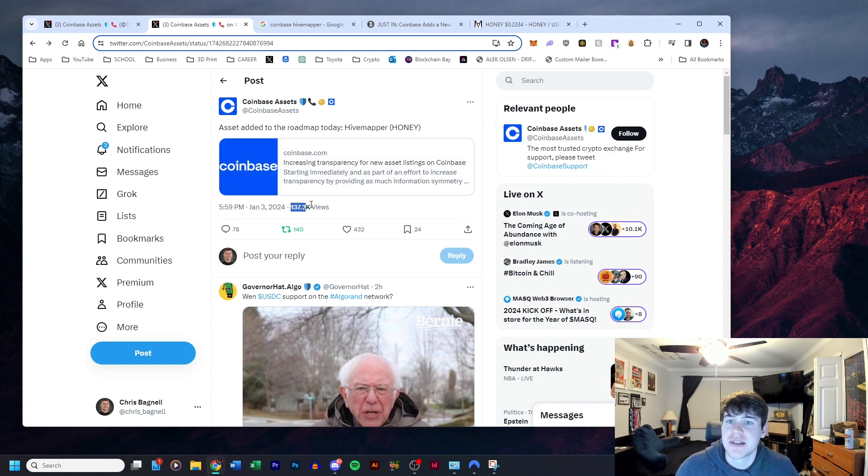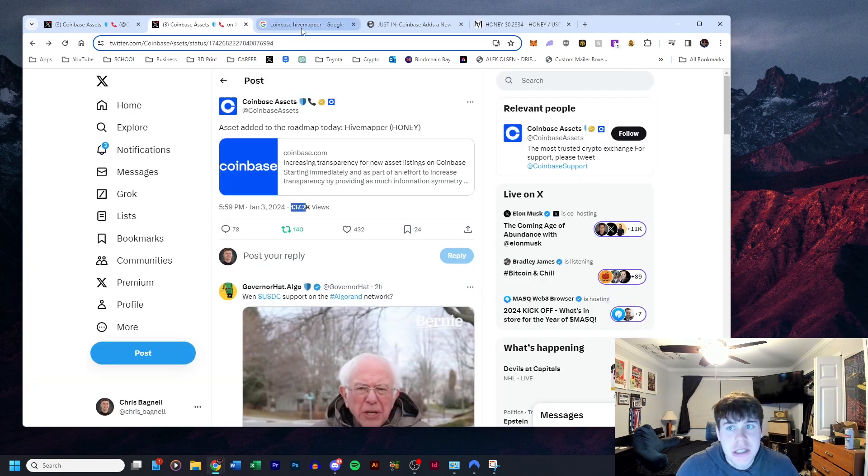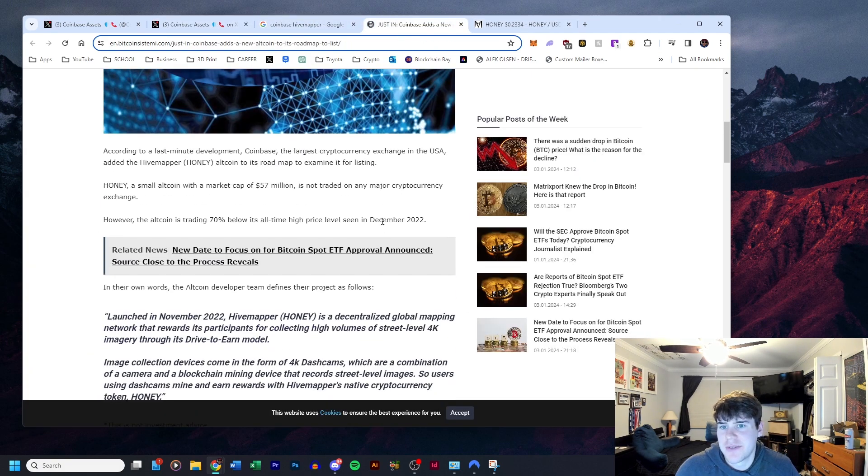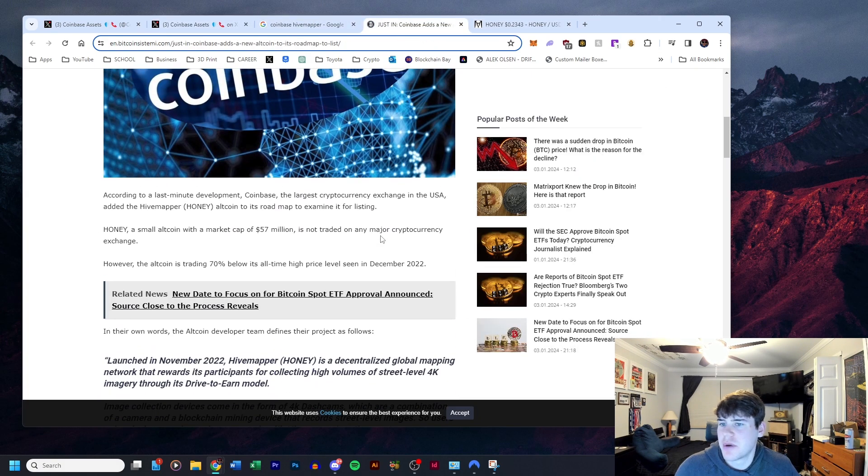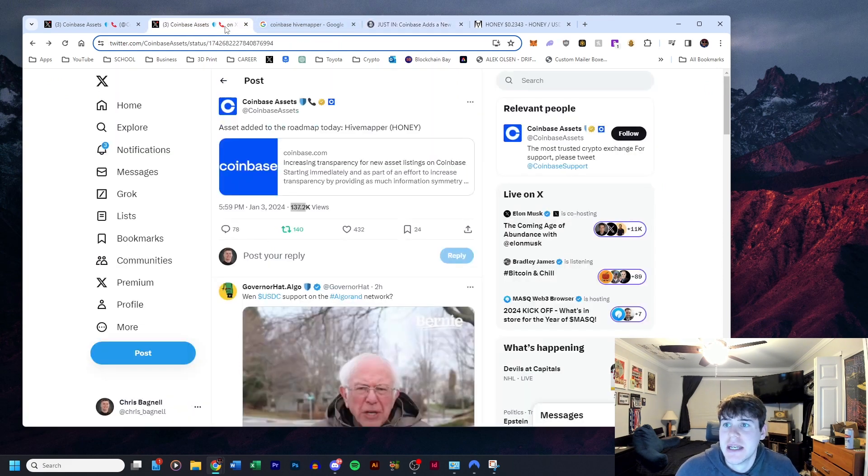As soon as this was made, price went parabolic. There's no update. I was looking on other websites—it just talks about the coin. It's only got a market cap of $57 million. This is huge news.